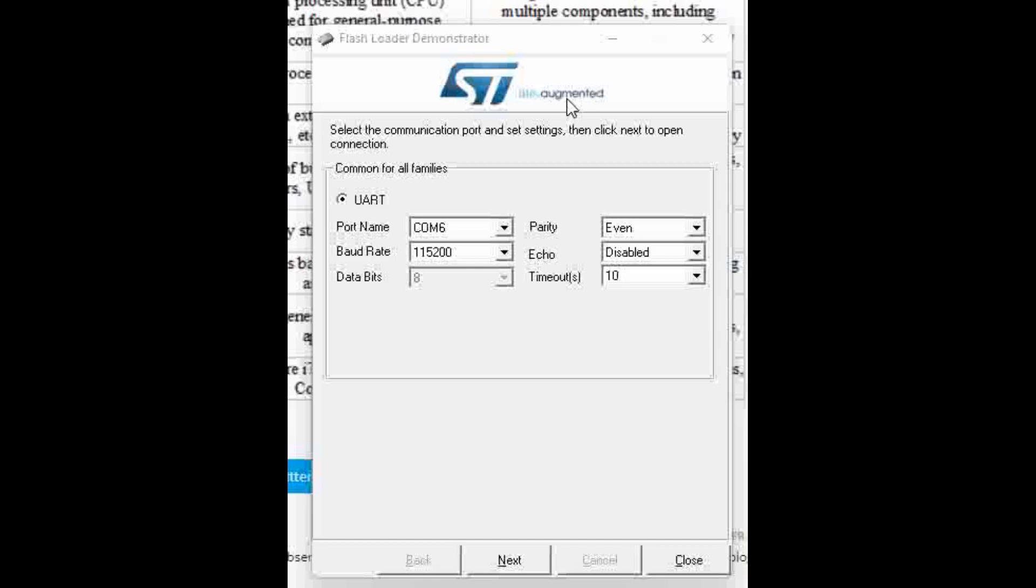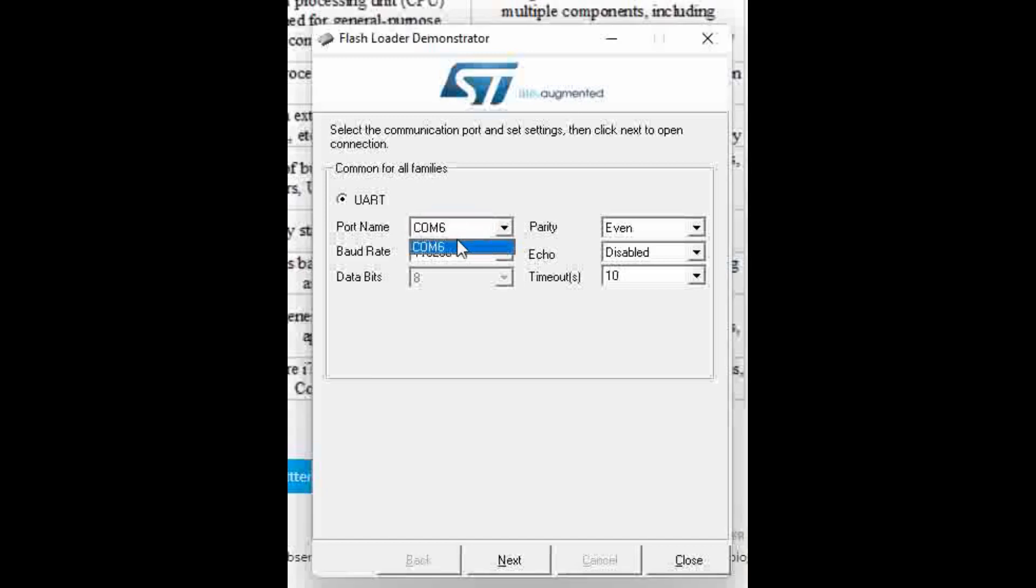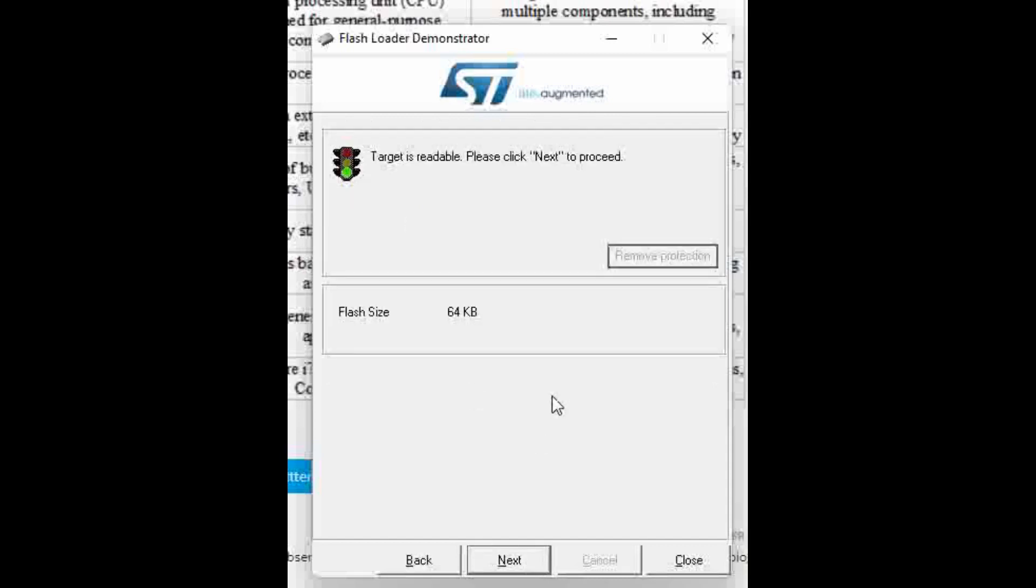For this we have to download the USB bootloader which is developed by different designers. We will give the link in our description, you can download from there. Now that the board is detected over COM6, press Next. Click Next and it says target is readable, that means it got detected. Click Next to proceed.